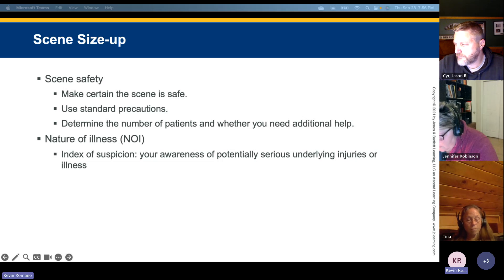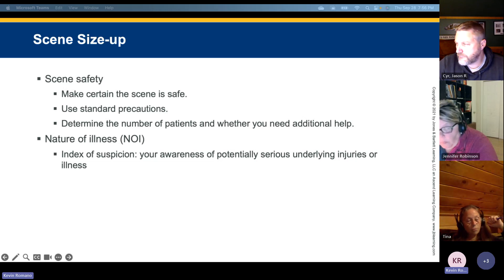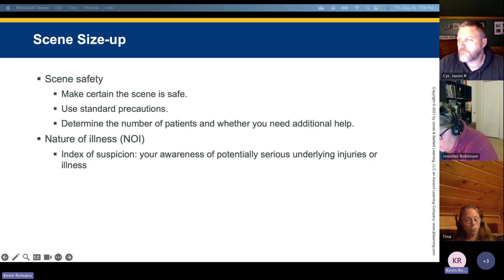Scene size-up: ensure scene safety for you, your crew, and your patients. Use standard precautions, determine the number of patients, and whether you need additional help. Determine the nature of illness and your index of suspicion — your awareness and concern for potential serious underlying or unseen injuries or illnesses. Initiate spinal mobilization if needed.